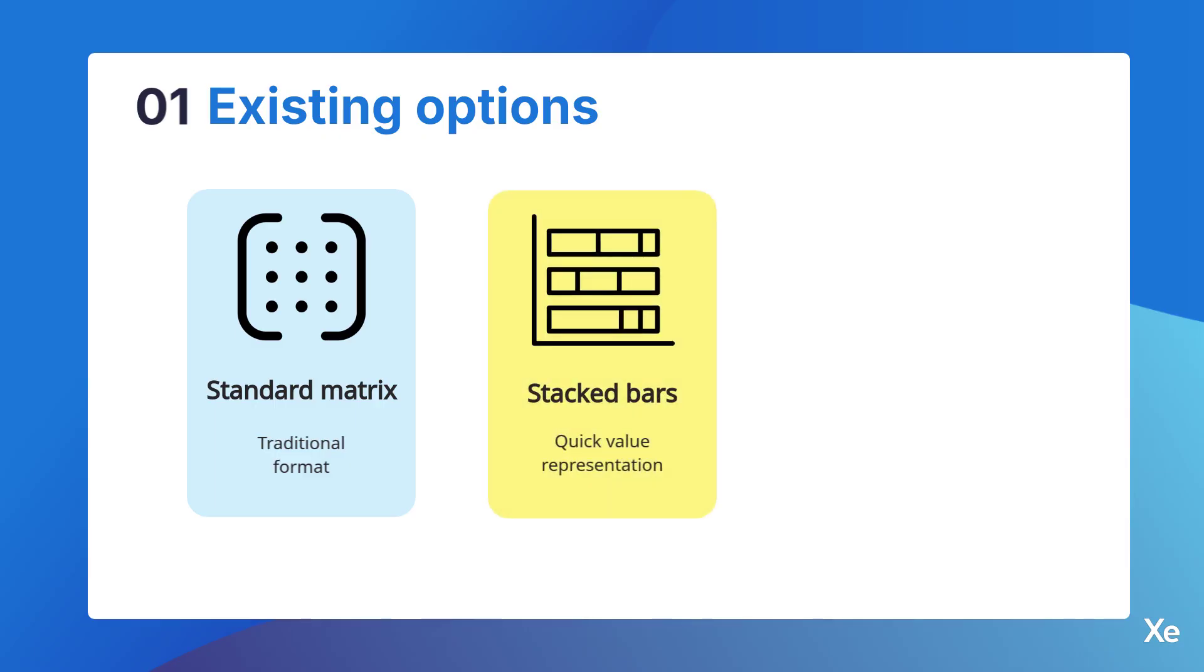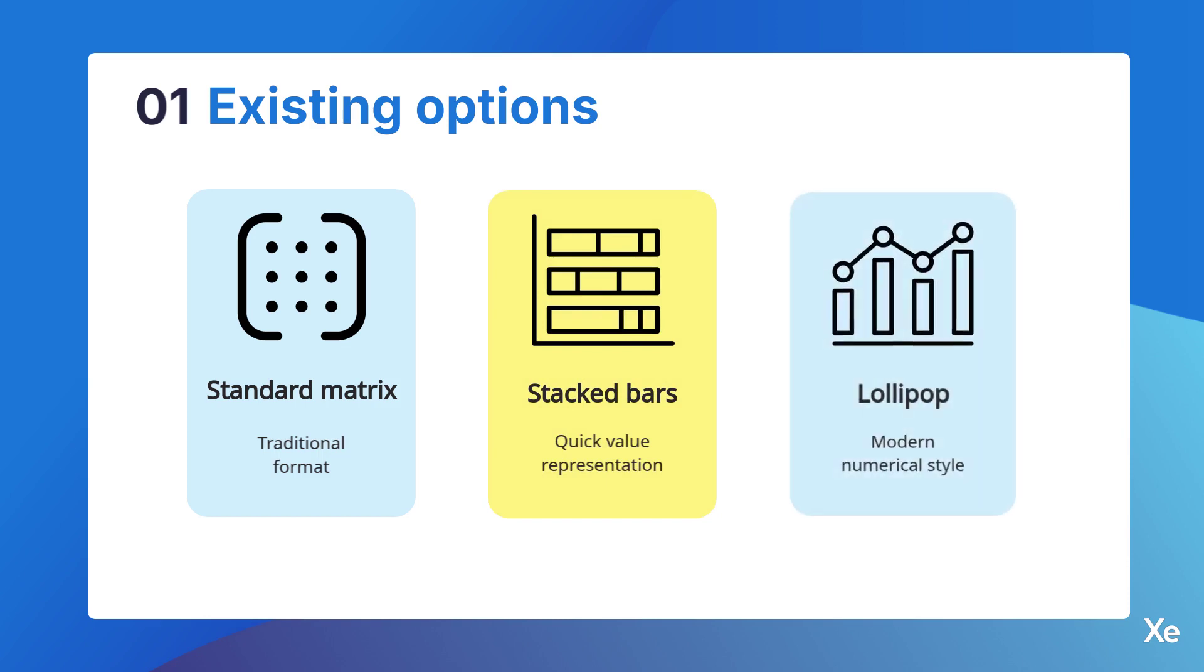which allow a quick graphical representation of the value, and finally the lollipop format, which balances the numerical with a more modern visual style.